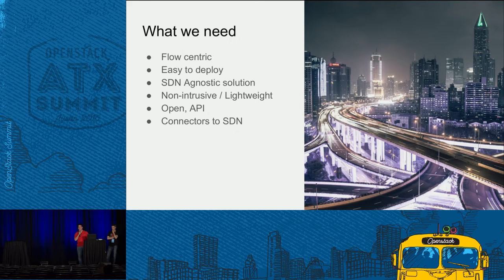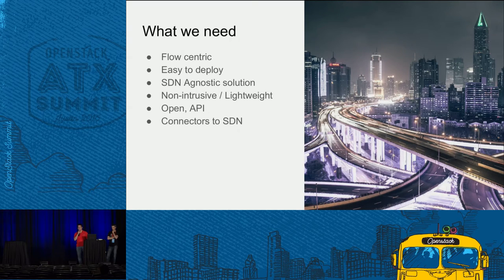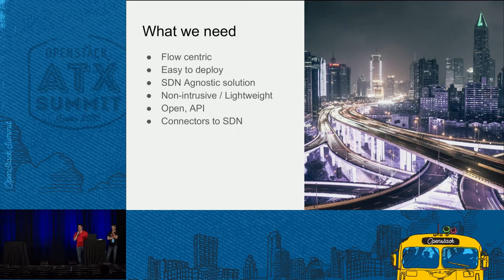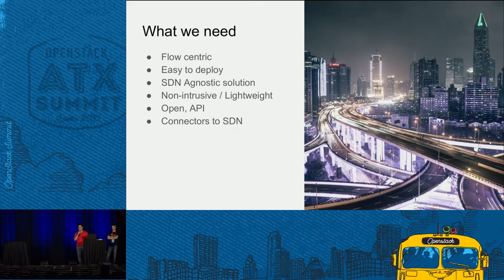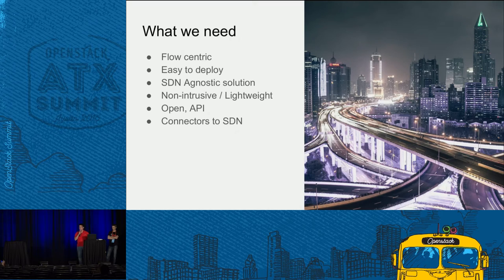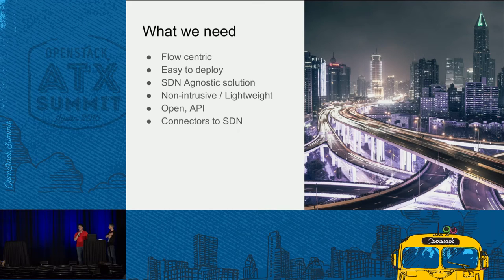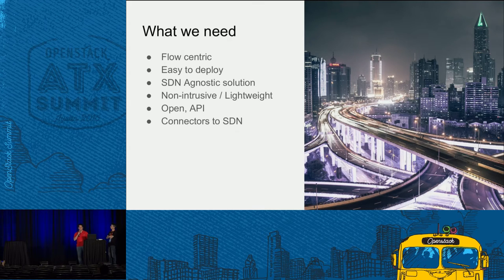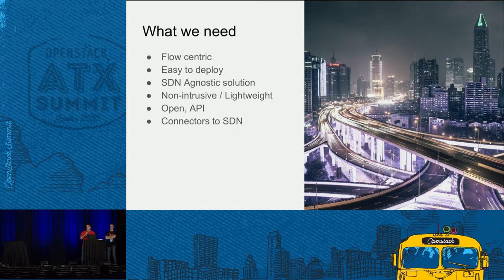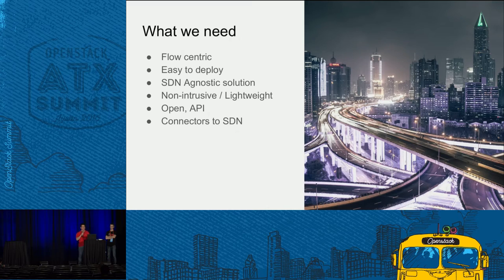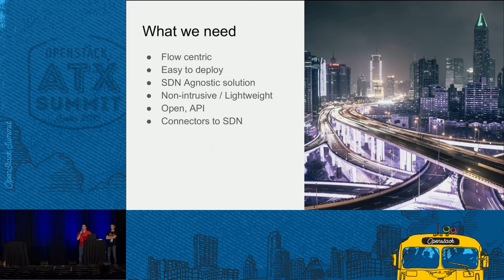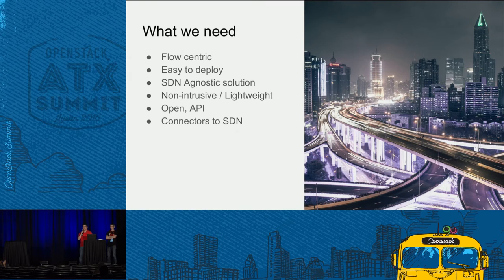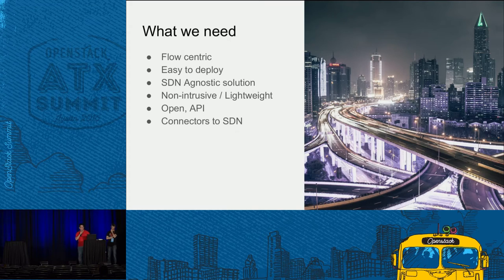So what we need - we decided to select a few points. A solution that is flow-centric, so whatever packets arrive, we analyze the flow and keep it in the storage. Easy to deploy, meaning not so many binaries to install and dependencies. We'd like to be SDN agnostic because there are a lot of SDN solutions. We'd like to be non-intrusive or lightweight, to not kill your performance on the runtime. And obviously, we'd like open API and connectors to current SDN.